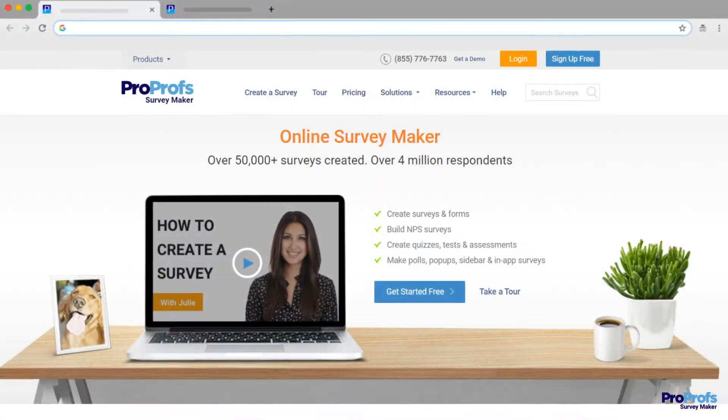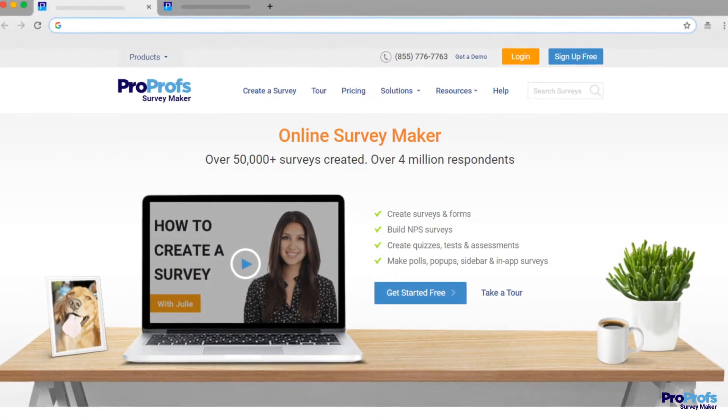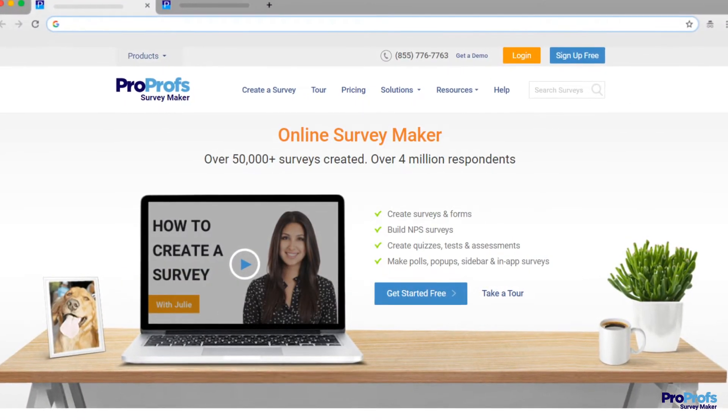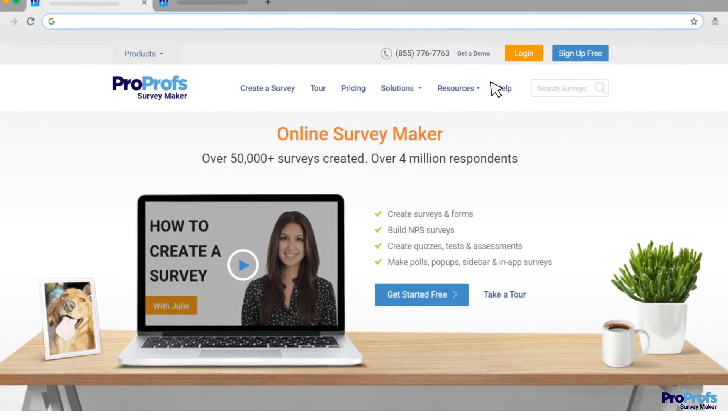We're going to use ProProfs SurveyMaker software as an example in this video. Let's get started.